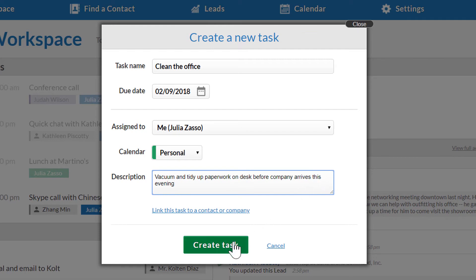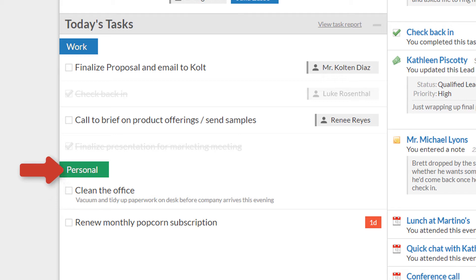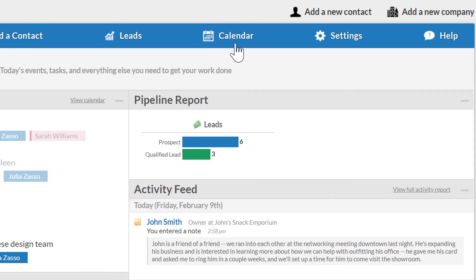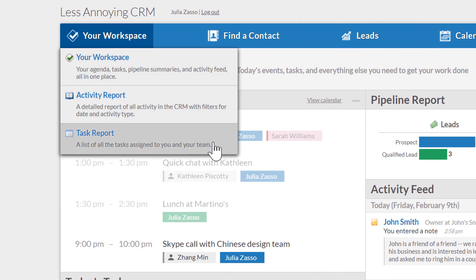Finally, I'll click "Create task." Because I set the due date as today, it immediately shows up in today's tasks under the section for my personal calendar. If I had chosen a date in the future, it wouldn't show up here yet because the task list only shows tasks that are currently due. If you need to see future tasks, you can do that from your calendar or from a special task-specific report found under the Your Workspace menu at the top of your CRM.